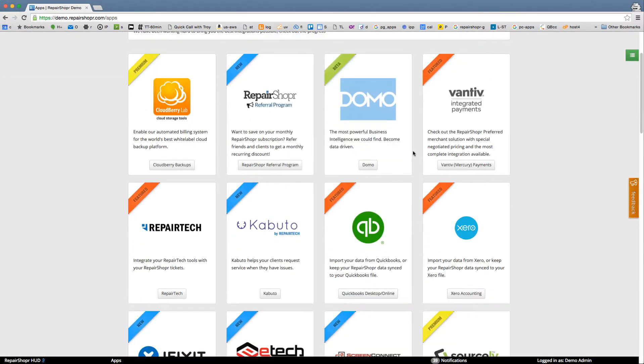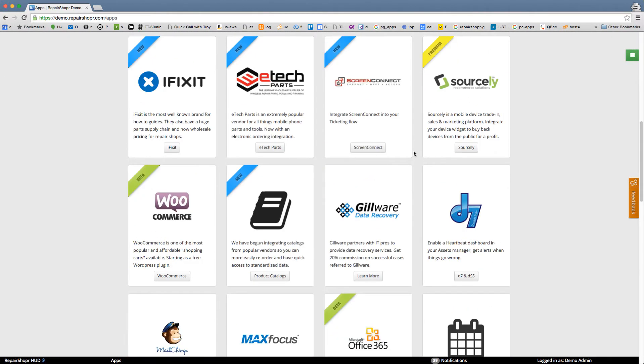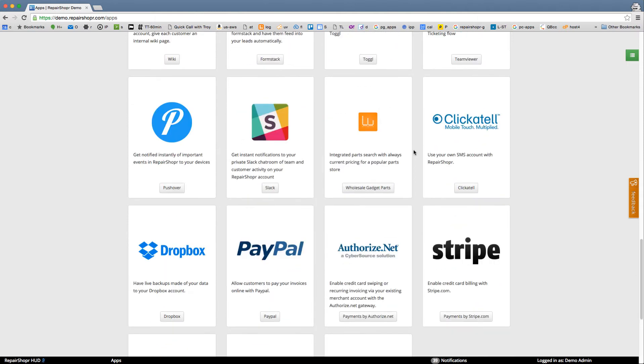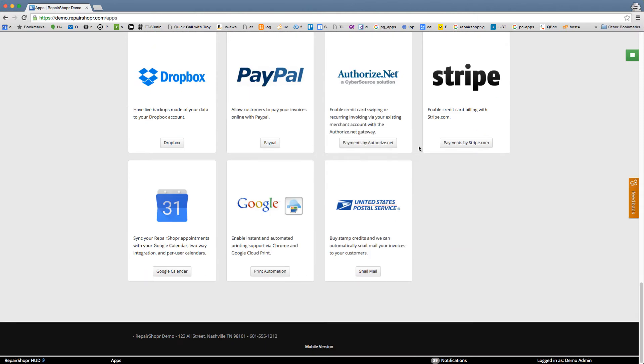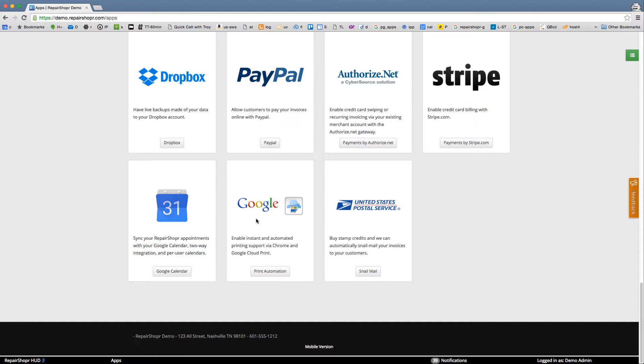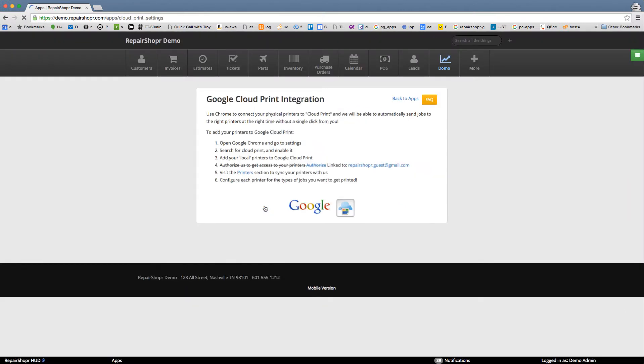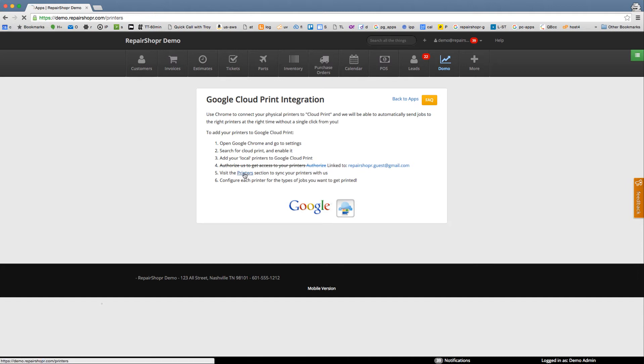So in the App Center there is Google Cloud Print. Enable instant and automated printing. Once you've got this turned on it'll show an email link and you can visit the printers section to sync your printers.